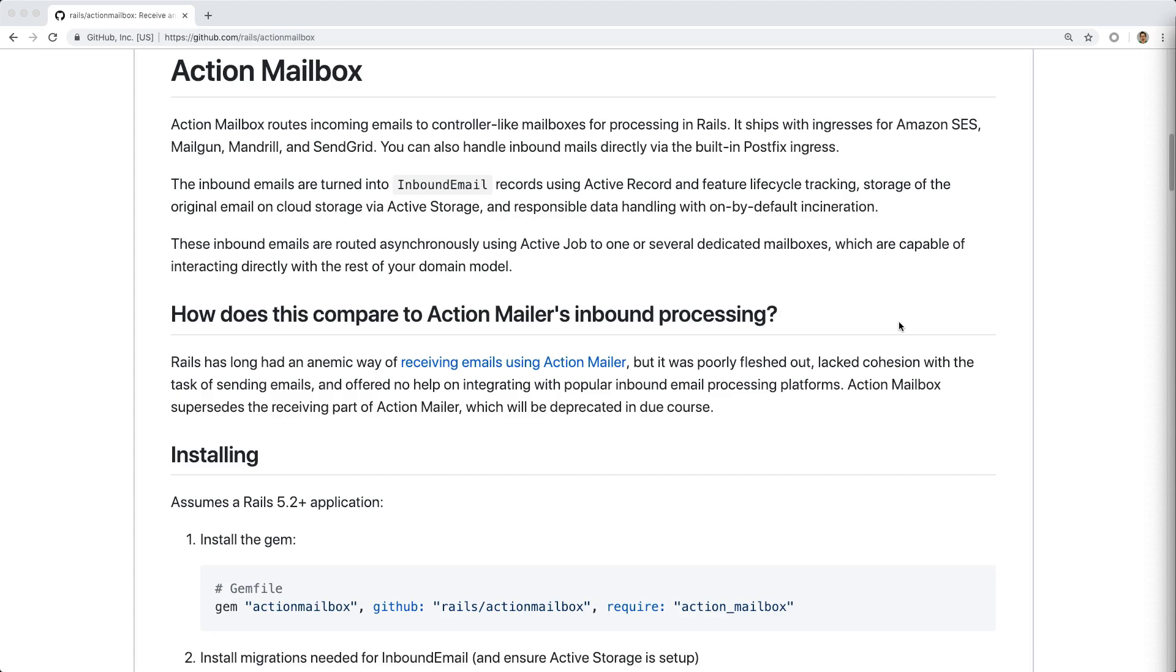By default, with minimal configuration, you can use it with Amazon SCS, Mailgun, Mandrill, SendGrid, and PostFix. You can also create your own ingresses or entry points to other mail services.